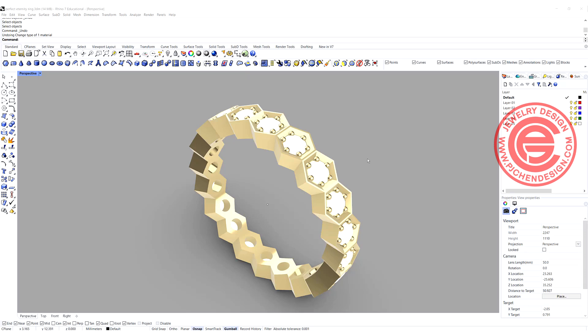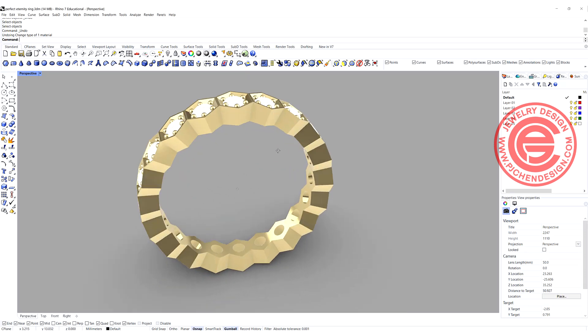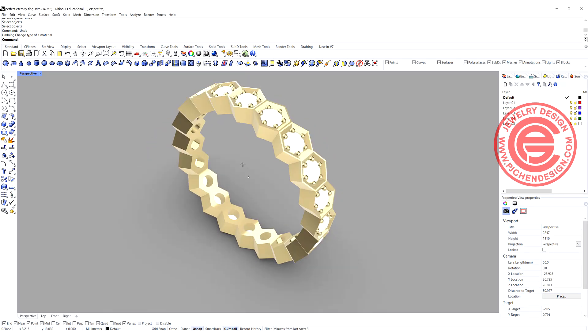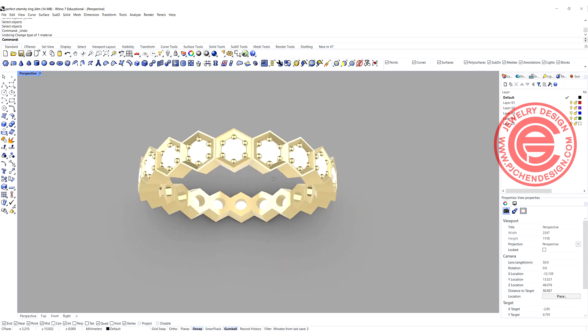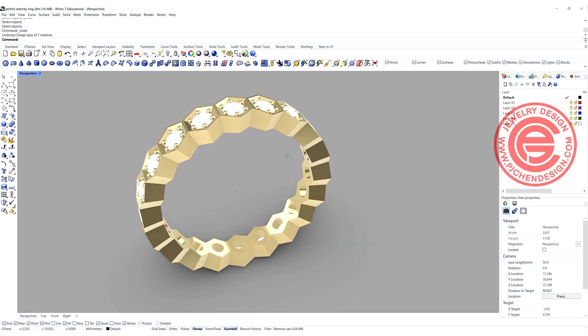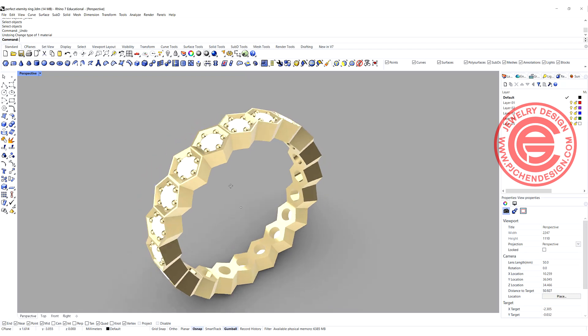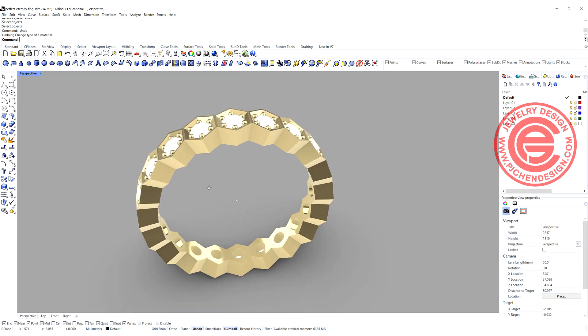Welcome back to PGA Chain Design. Today we are going to talk about how to make this hexagon eternity ring and have all the lines aligned perfectly. Are you ready? Let's get started.